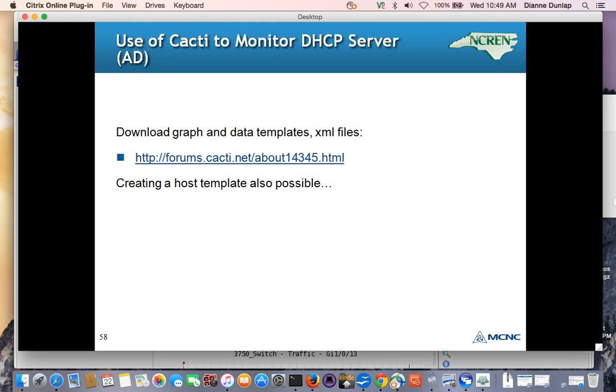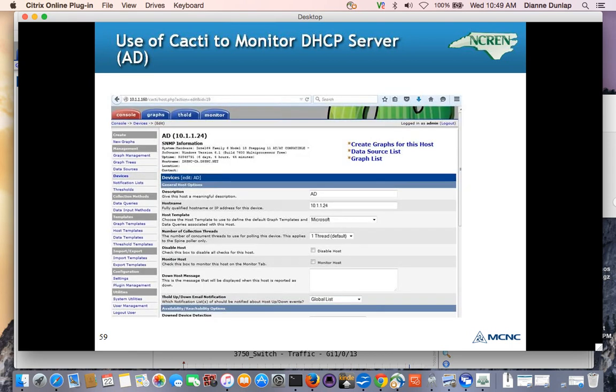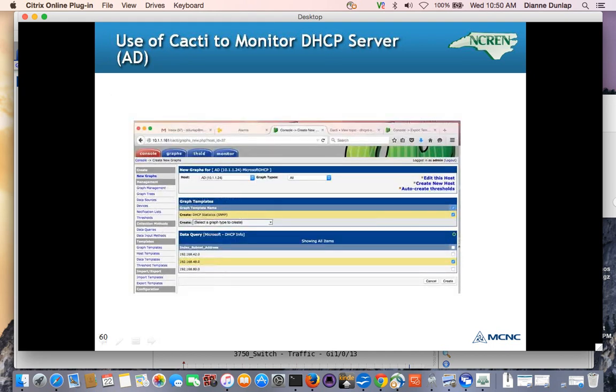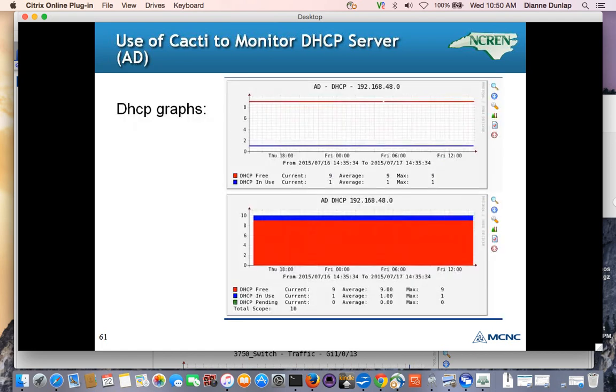And there are a number of different graphs that you can use to graph Microsoft DHCP. If you go out to this website you can download one of your choice there are graph templates there are host templates there are data templates. So you choose one that you want. Then again in your host setup you tell it the active directory IP address, your community string your version of SNMP and you can see where it went out and talked to my active directory box. And then when you say create graphs for the host it wants to know what scope and I only have one scope in my active directory box that's active that was doing anything so that's why I chose that one here and then hit create.